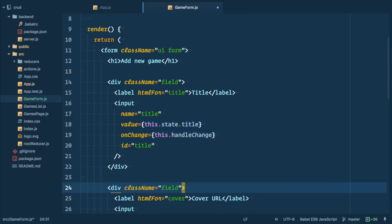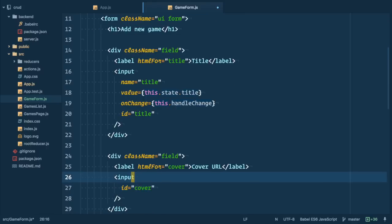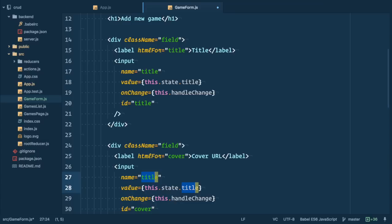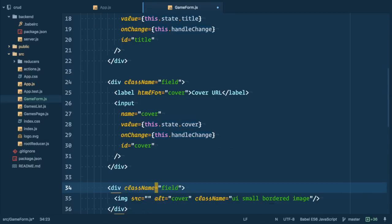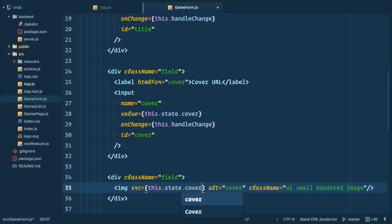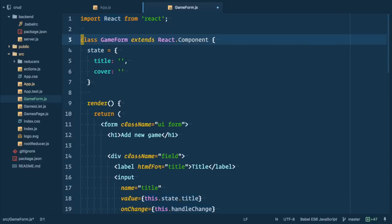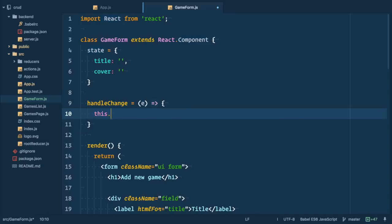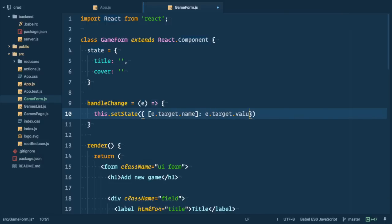Let's repeat the same thing for cover, copy and paste it and change title to cover. Also let's bind image tag to cover by setting source to equal this.state.cover. Last thing to do is to create handle change function. So we define handle change function and inside of it we set state for field that we get from target name to equal to target value. And as simple as that we transformed our mundane html to awesome react control components.